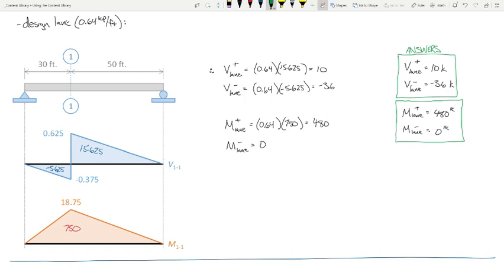I want to be crystal clear: this notion of worst-case positive and worst-case negative effects only arises with a live load. If this beam were experiencing a dead load of, say, 2 kips per foot, you would determine shear by taking 2 kips per foot times the sum of all the areas — positive and negative — because the dead load is everywhere. With live load, you only apply to the positive or only the negative region. There is no range for dead load because it's permanent and not moving.